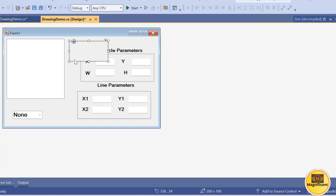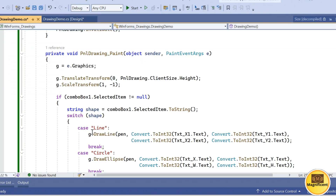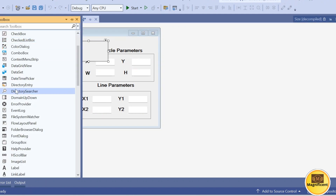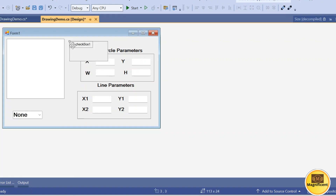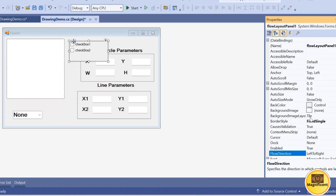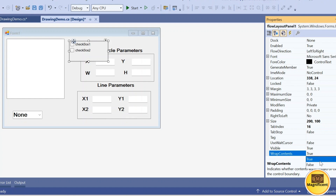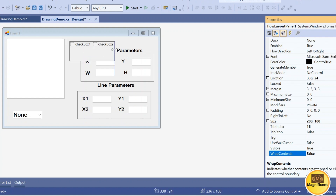It will be visible even at runtime. The checkboxes representing line and circle will be added into this panel. Go to the toolbox, drag a checkbox and drop it inside, then add one more. It is similar to a CheckListBox, but we want it in a horizontal format. In the properties, find the flow direction and the wrap contents property — set wrap contents to false so the items align horizontally instead of vertically. Increase the size of the panel according to your requirement.